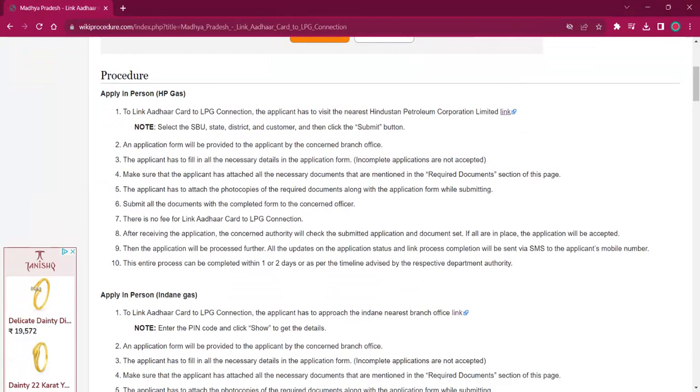After the application is accepted, you will be receiving an SMS on your mobile number. It will take around one to two days for completing this procedure.